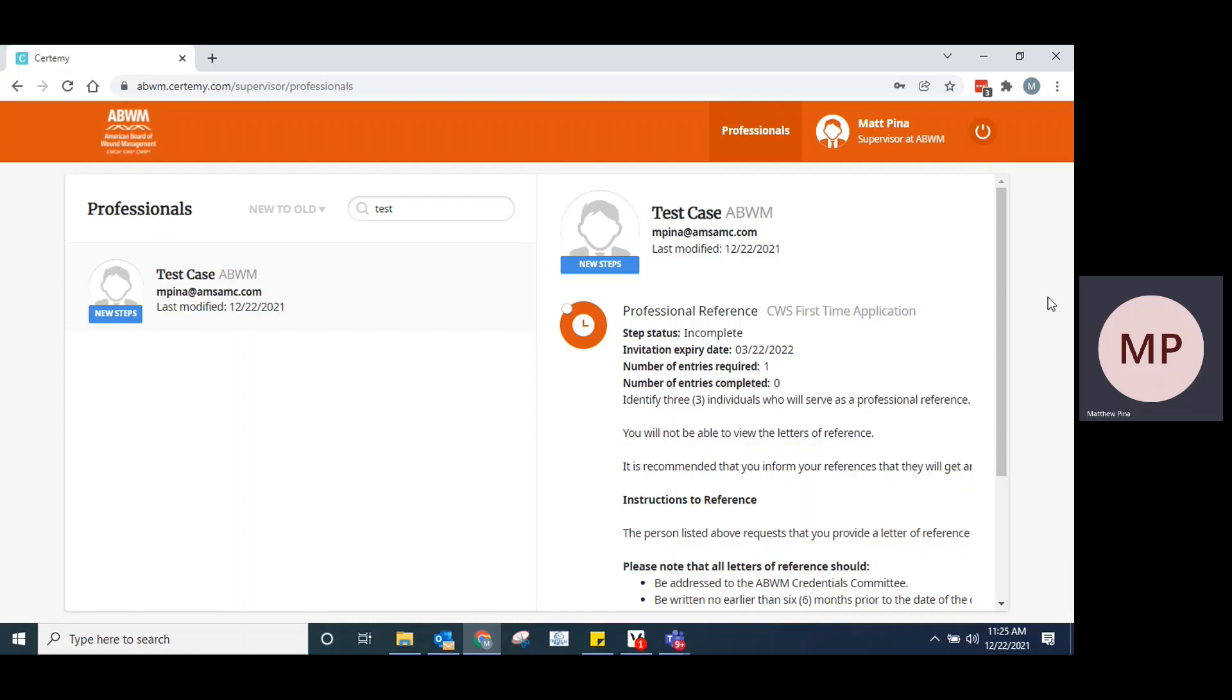Once you've received that email, you'll click on that. It'll take you to the website, the online application system.